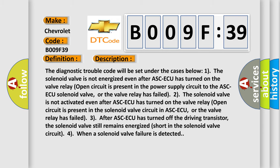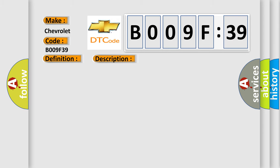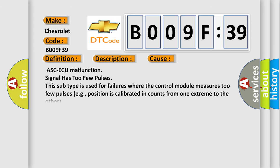This diagnostic error occurs most often in these cases: ASCAQ malfunction signal has too few pulses. This subtype is used for failures where the control module measures too few pulses, for example, position is calibrated in counts from one extreme to the other.